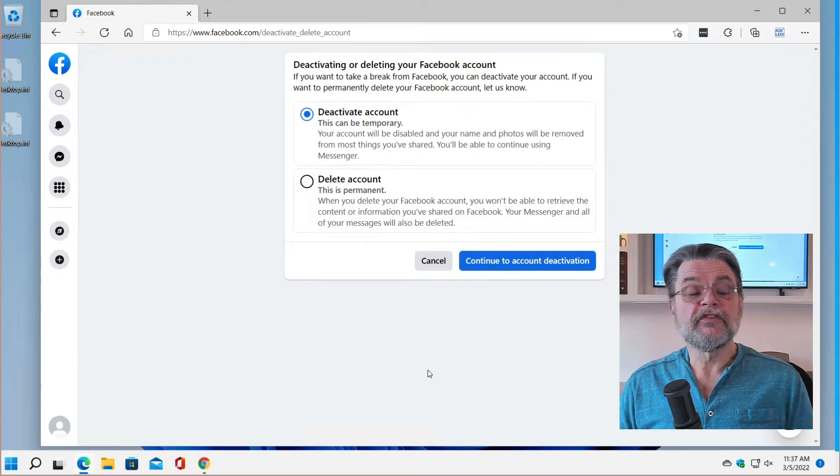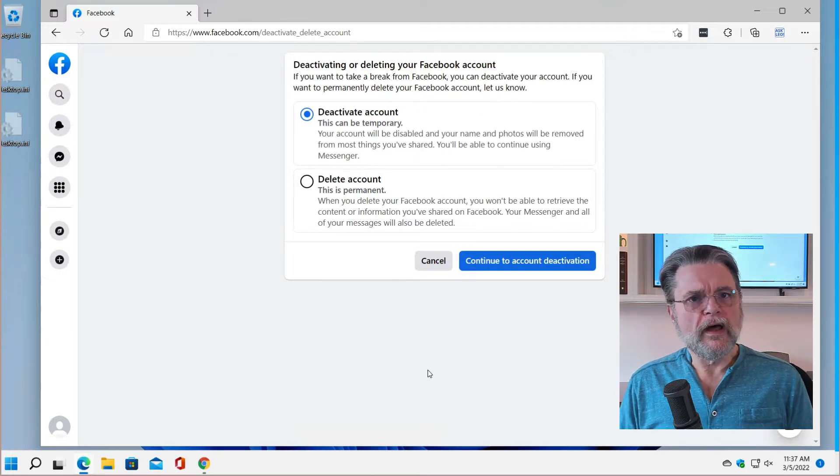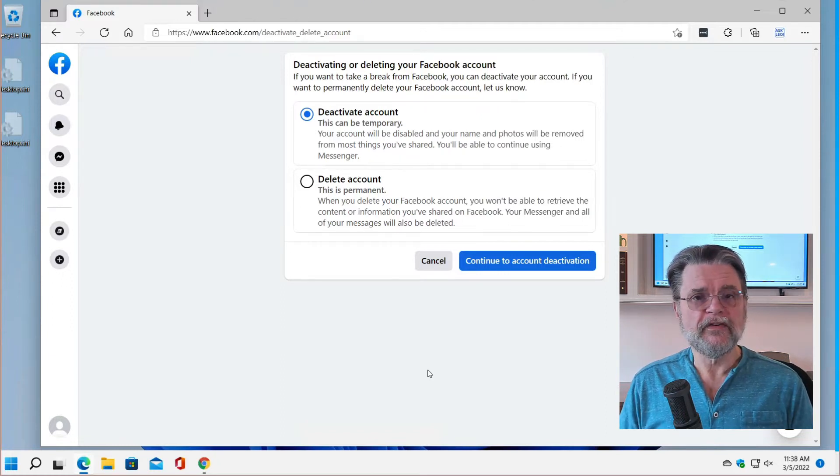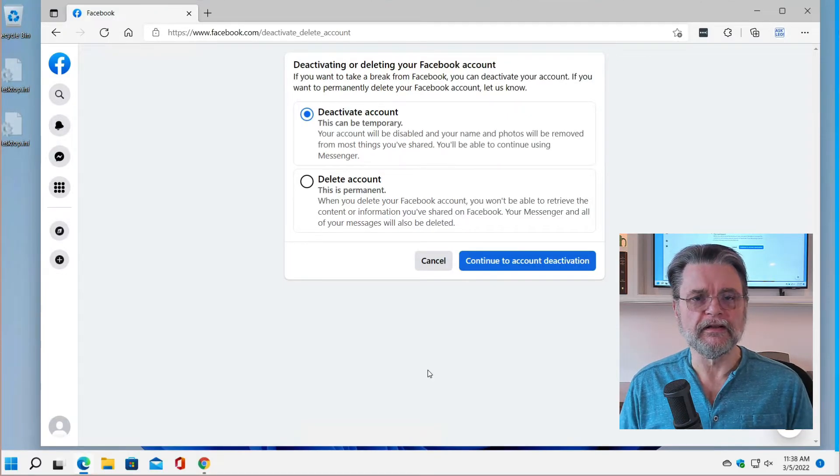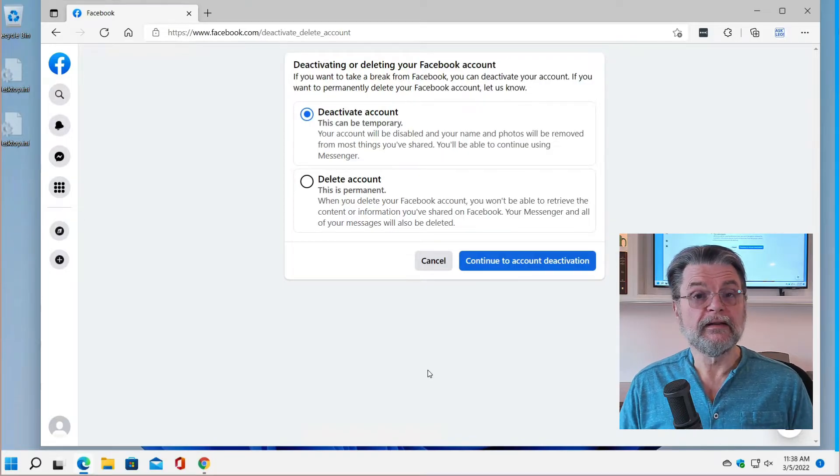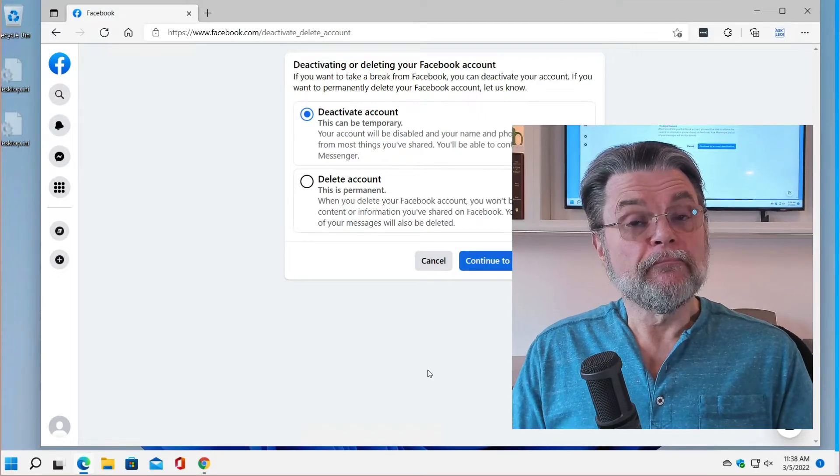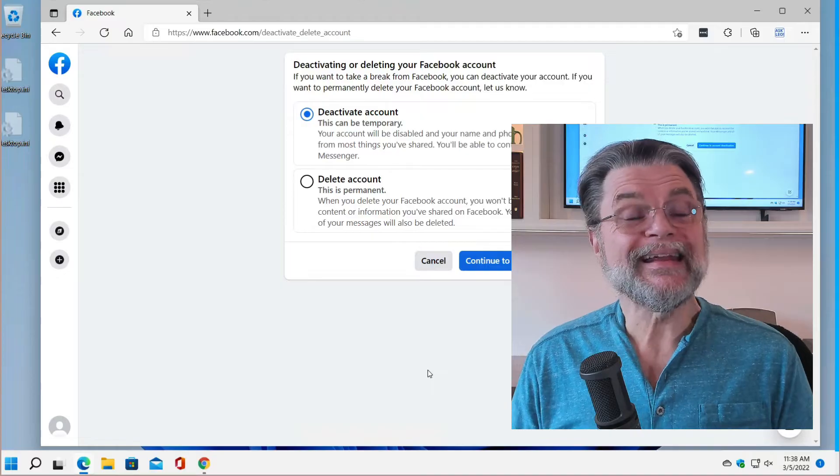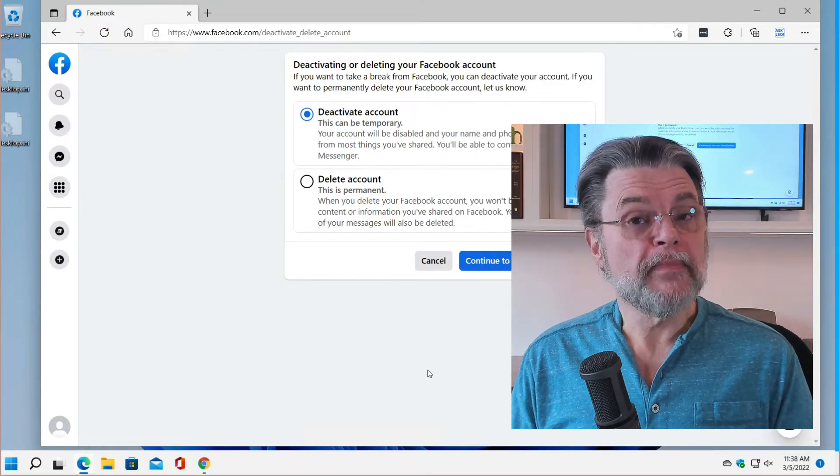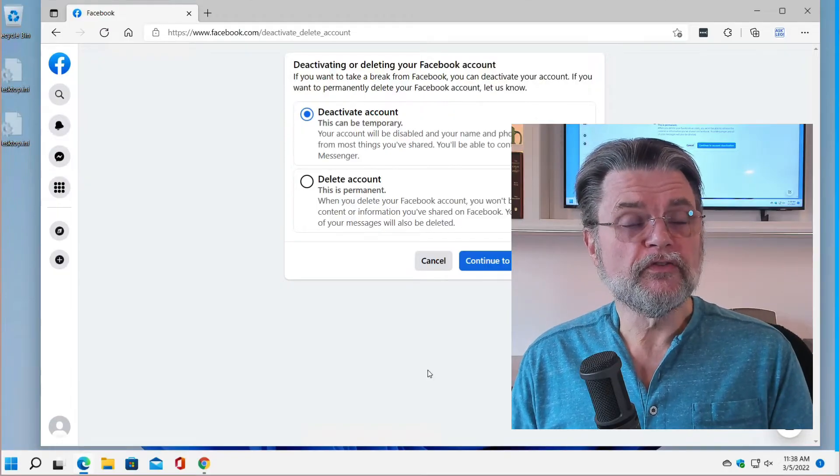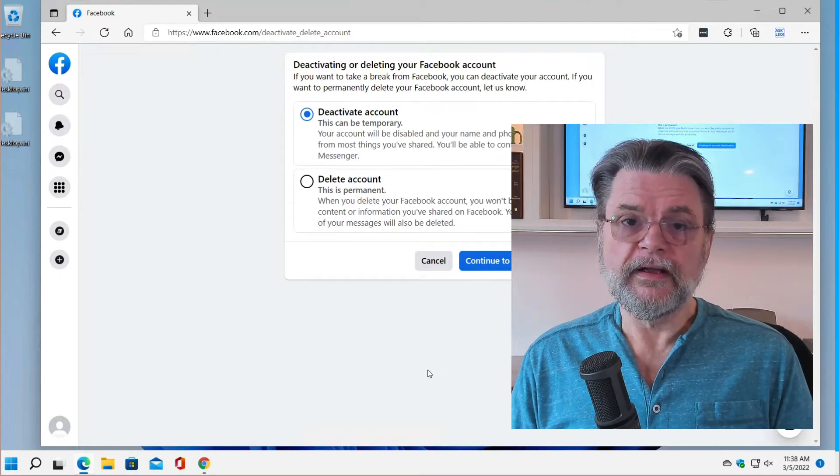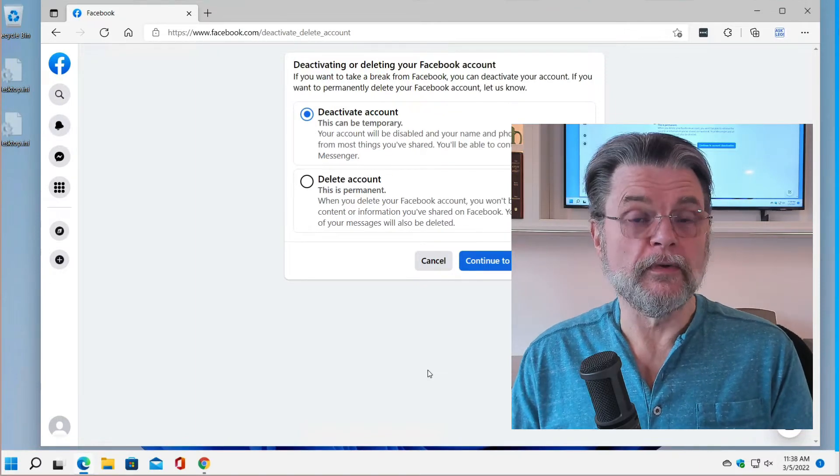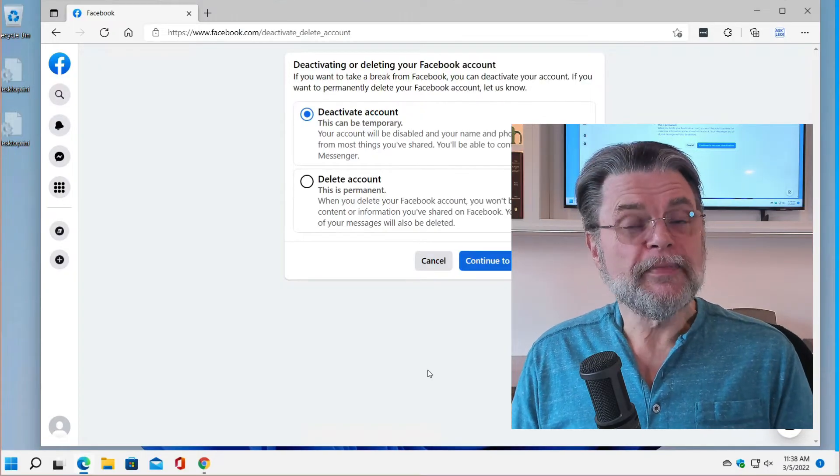And now this is going to give me a choice. I want you to seriously consider whether or not deactivation is what you really want. Deactivation is essentially removing your account from the Facebook ecosystem without actually deleting it. You can come back at any time as long as your account has been deactivated. It may also be important for you to deactivate your account rather than deleting it if you're using other services, for example, Facebook Messenger. Facebook Messenger will continue to work if you've deactivated your account.